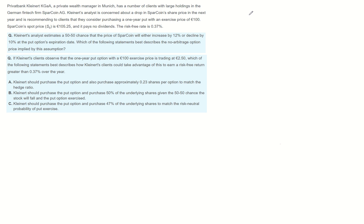Privatbank Kleinert, a private wealth manager in Munich, has a number of clients with large holdings in German fintech firm SparkCoin. Kleinert's analyst is concerned about a drop in SparkCoin's share price in the next year and is recommending to clients that they consider purchasing a one-year put with an exercise price of 100 euro.